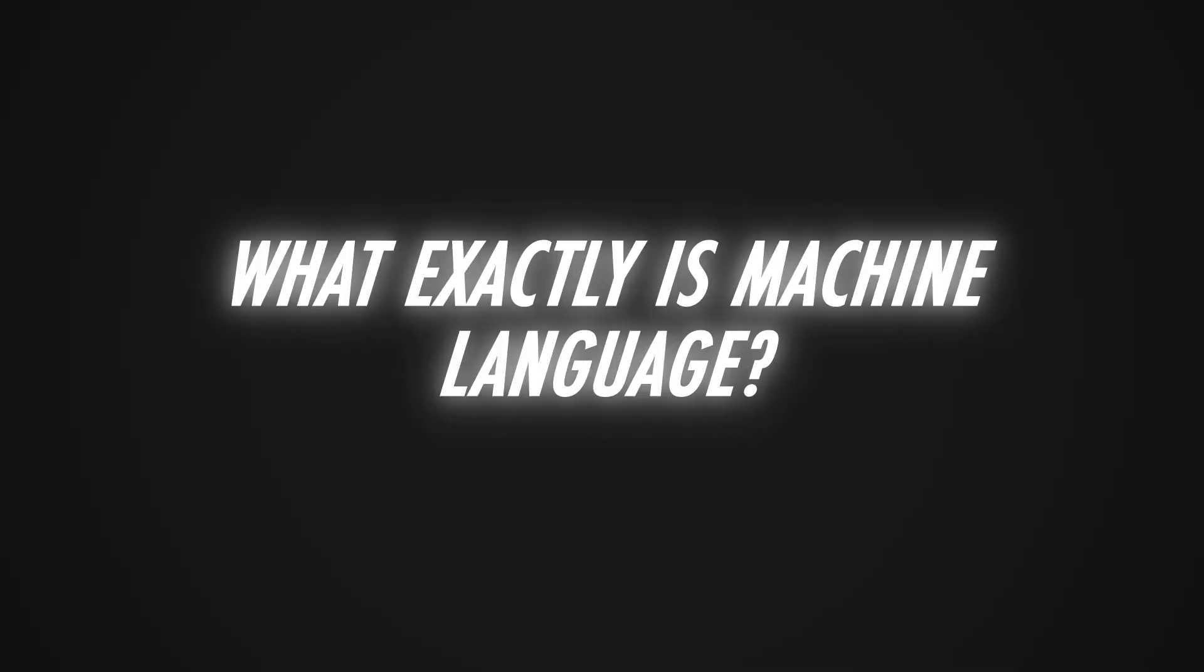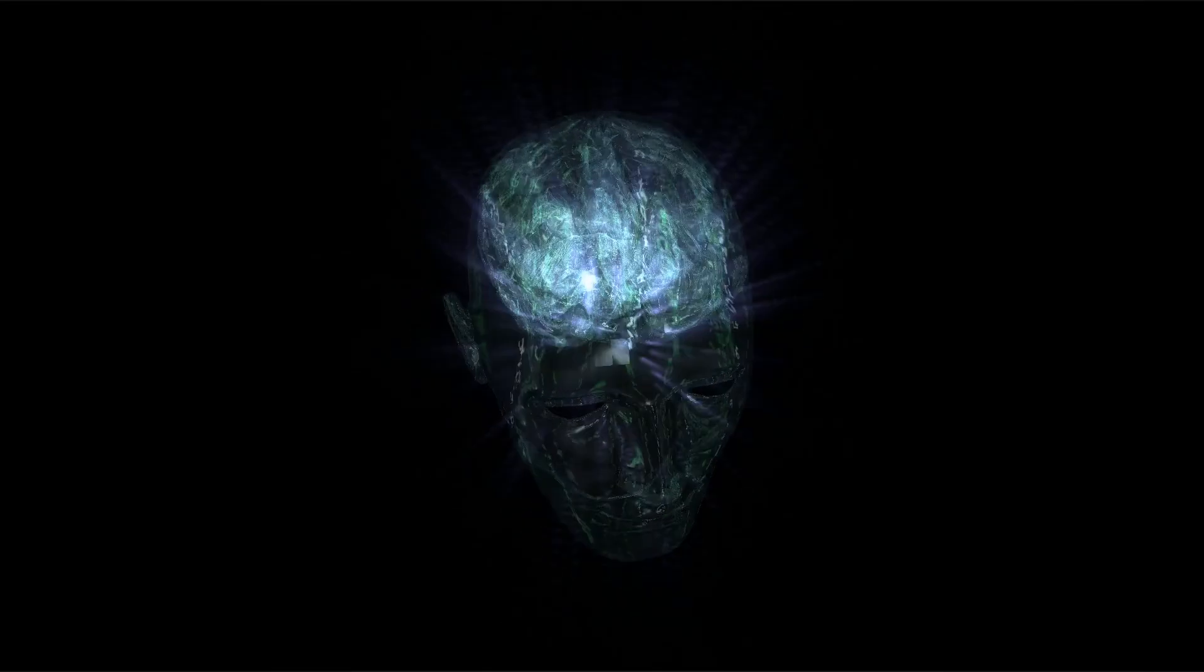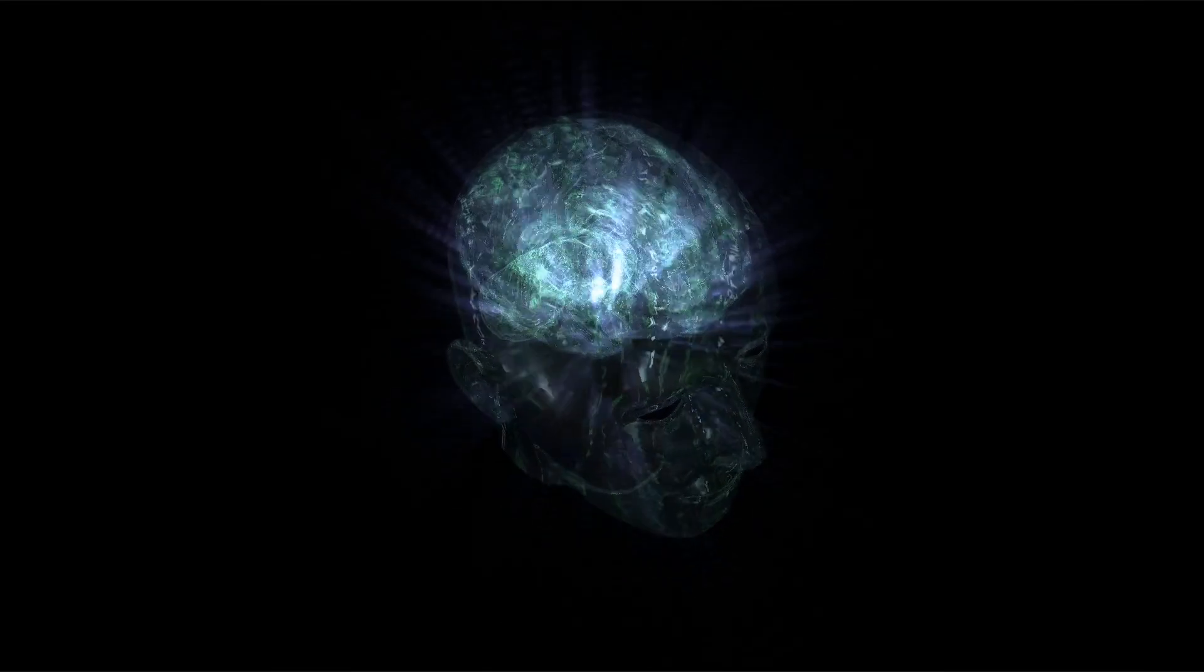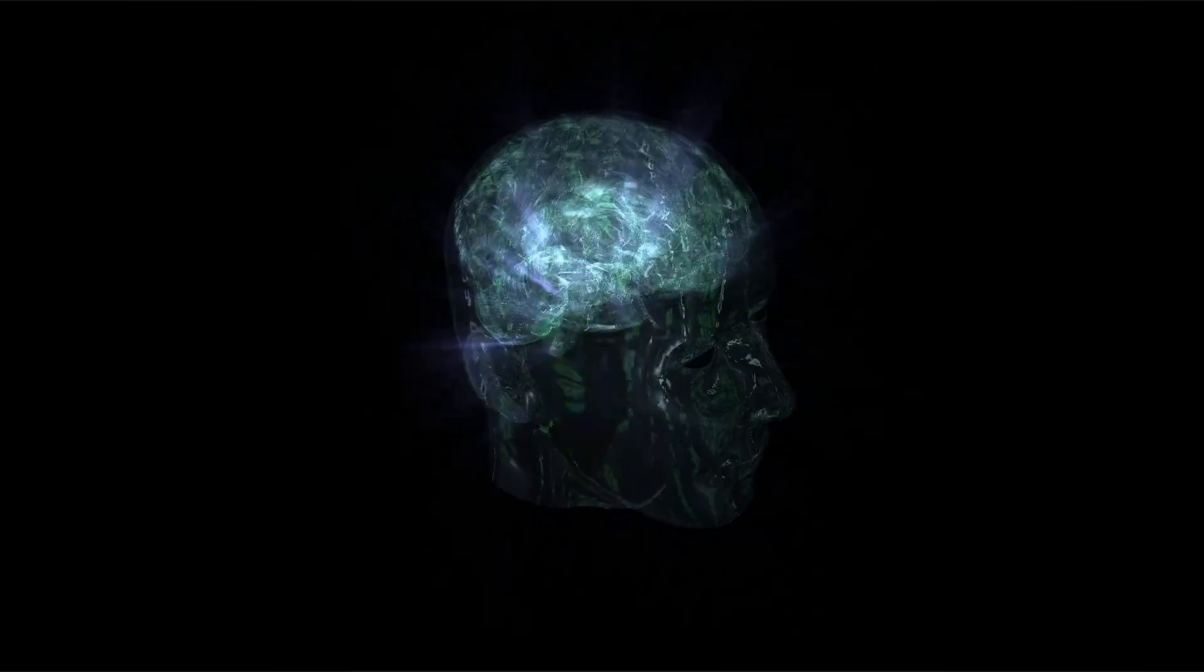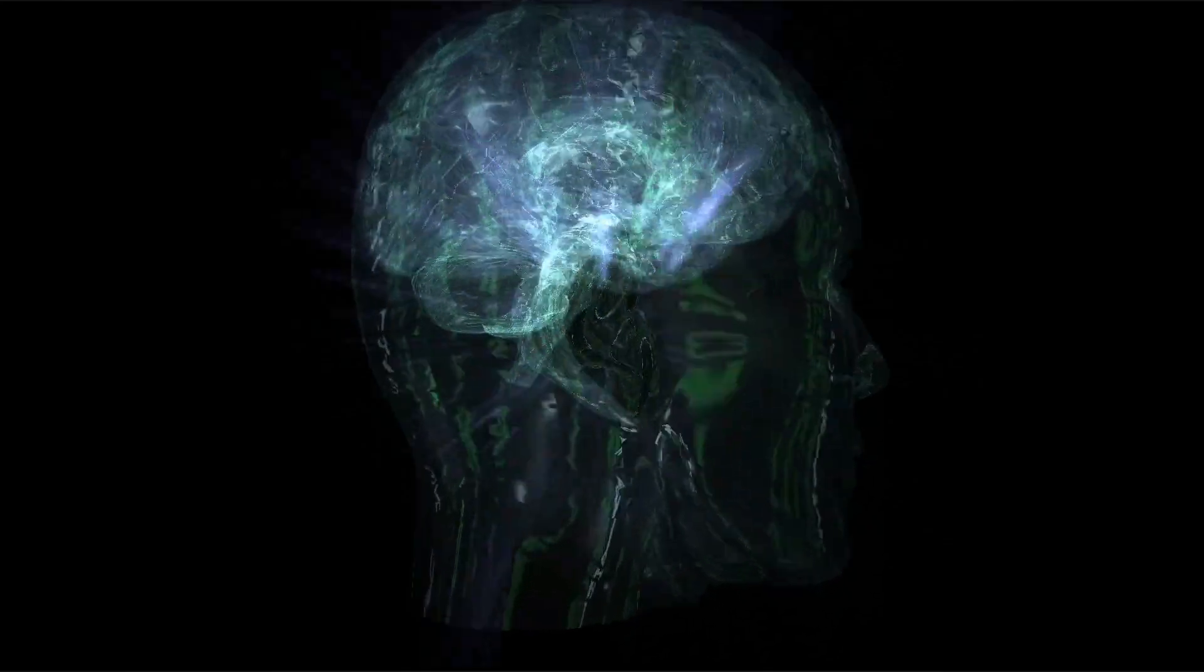You might wonder, what exactly is machine language? The idea is quite simple. Computers cannot process letters and numbers in the same way humans can.